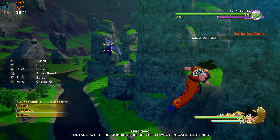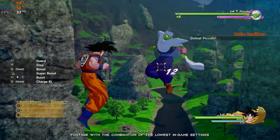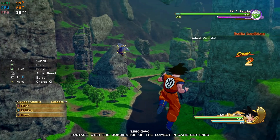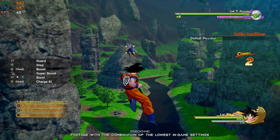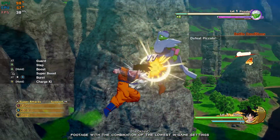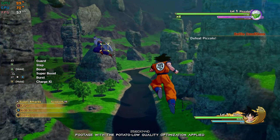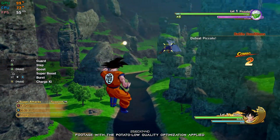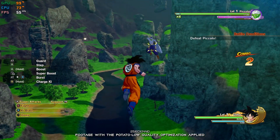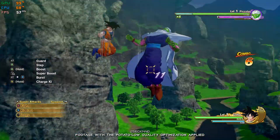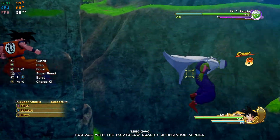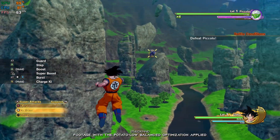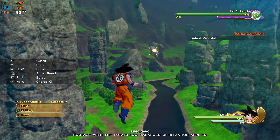Dragon Ball Z Kakarot lets you relive the story of Goku and other Z fighters in one of the most complete Dragon Ball video game packages. So, if you are here watching this video, you are looking for a way to improve the performance of Dragon Ball Z Kakarot for a more pleasant and smoother gameplay experience. Say no more — let's get to it.